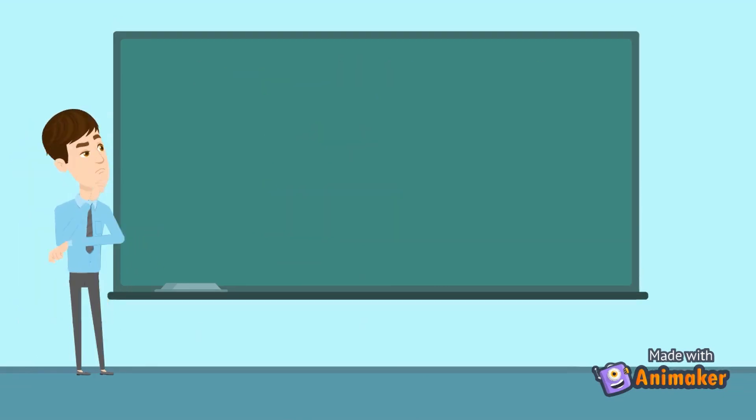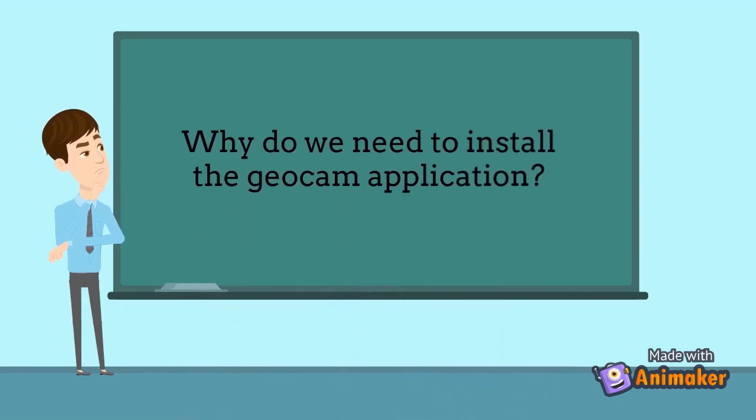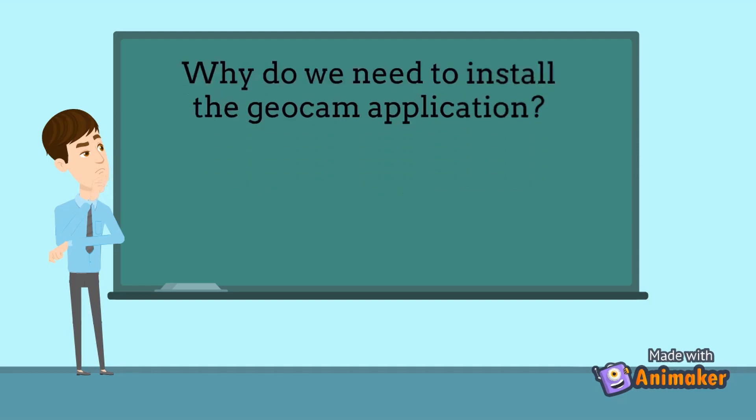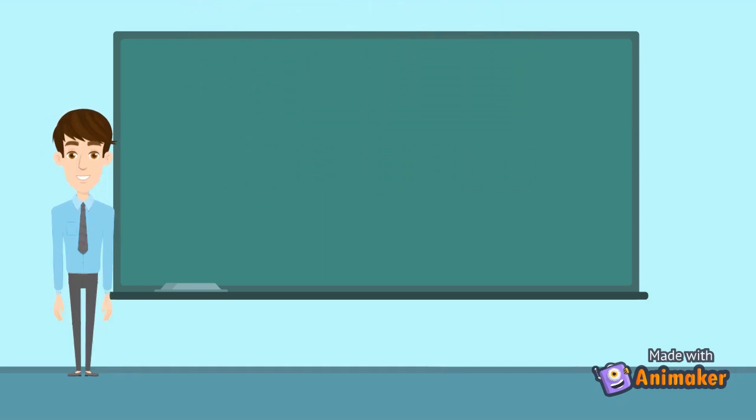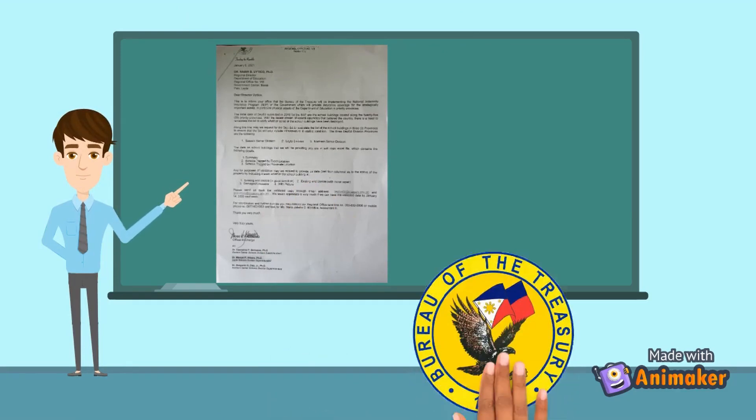At this point, maybe you're wondering why do we need to install the GEOCAM application? Well, as per the memorandum dated January 6, 2021, from the Bureau of the Treasury,